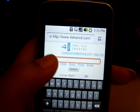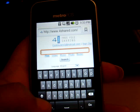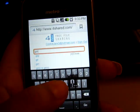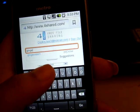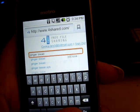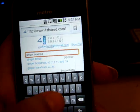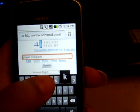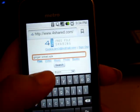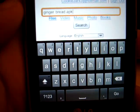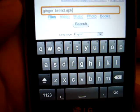Once you register, you just click on the search bar and you type in "ginger bread.apk". APK is the application extension, so "gingerbread.apk". Just click search.